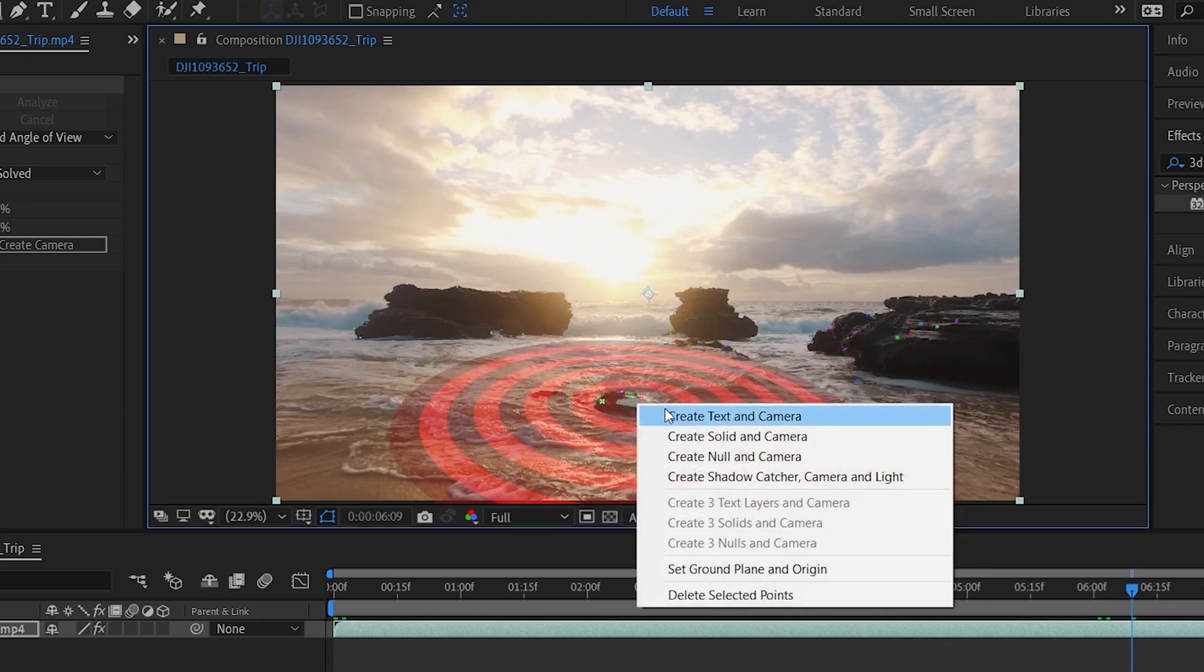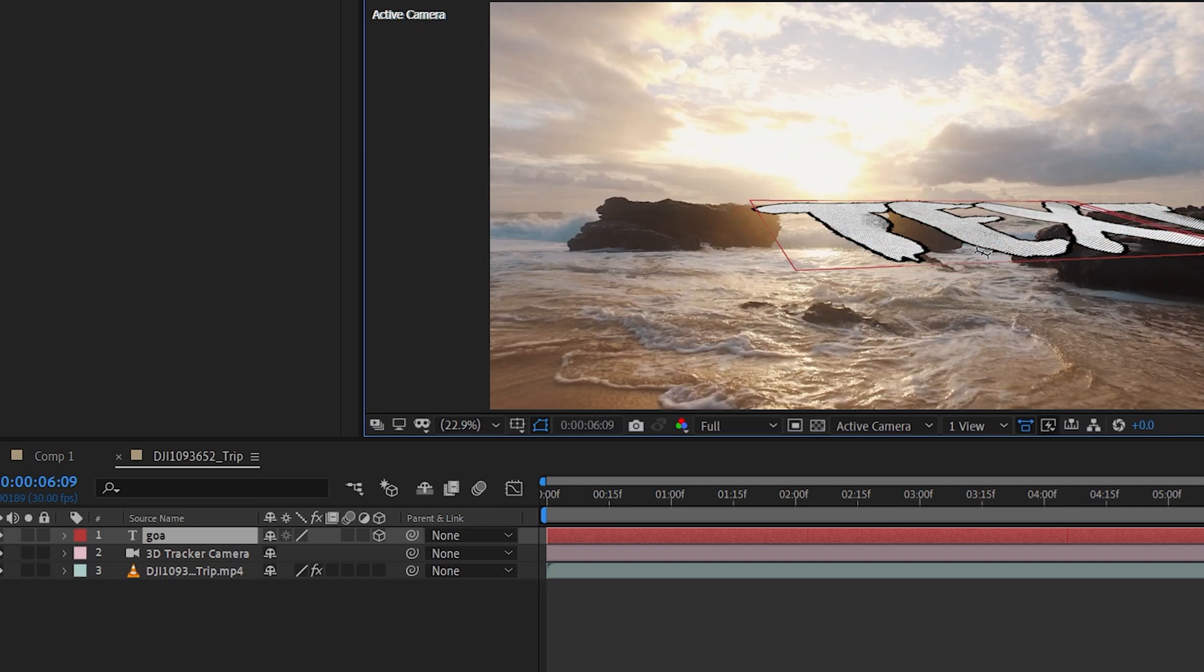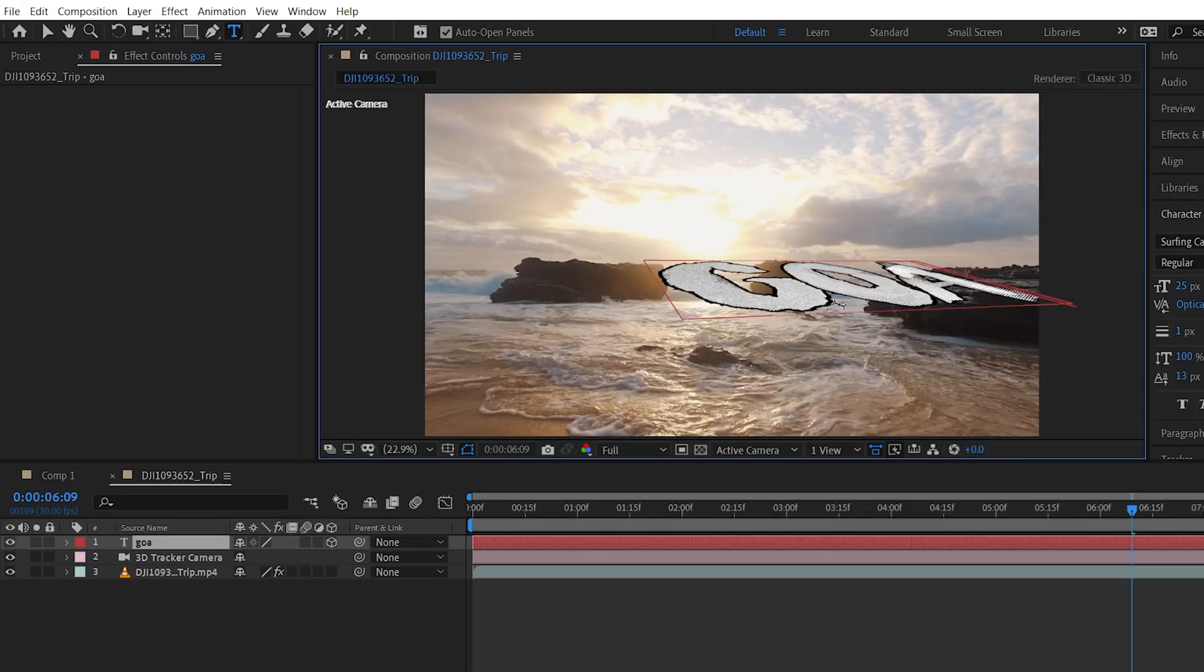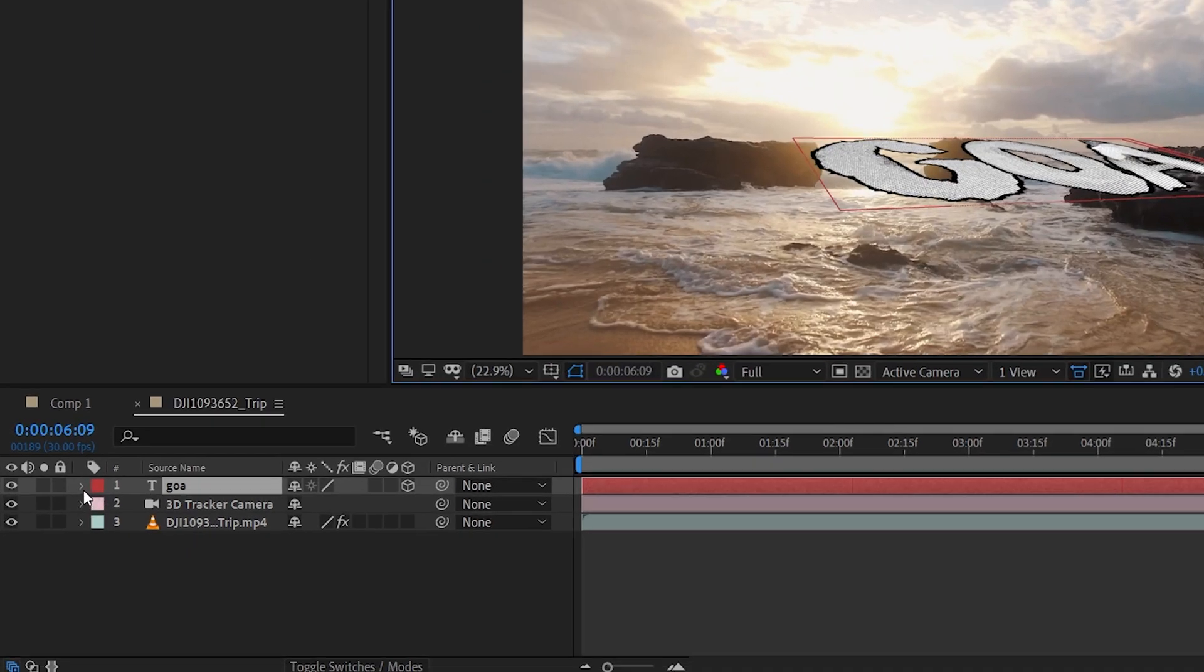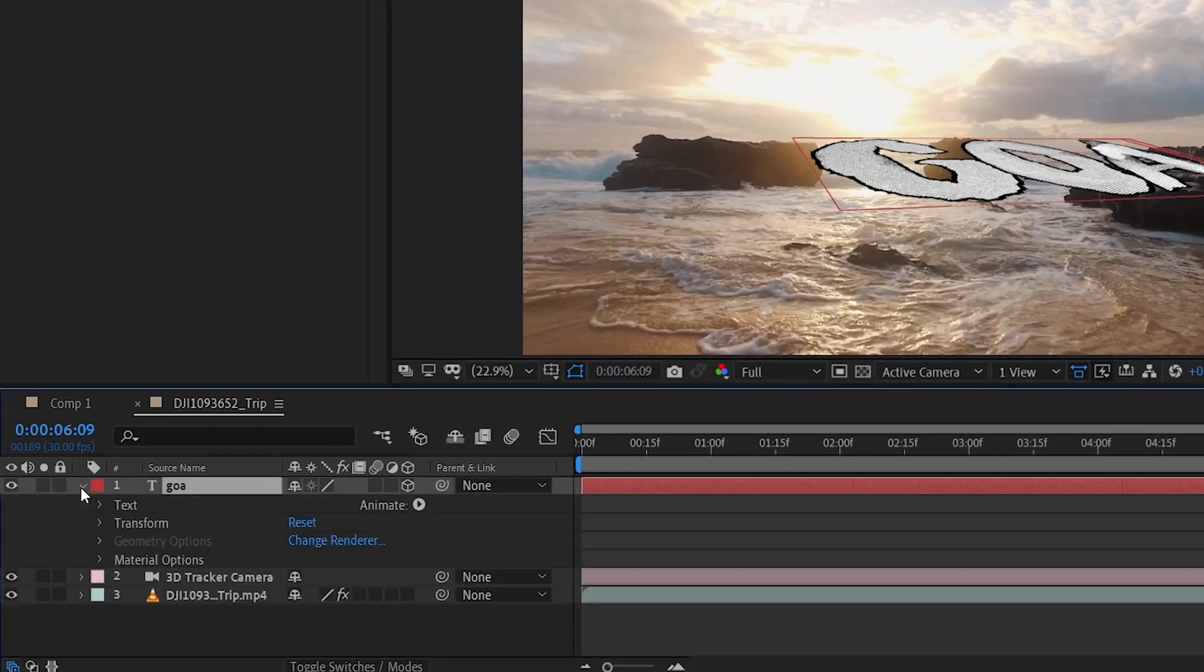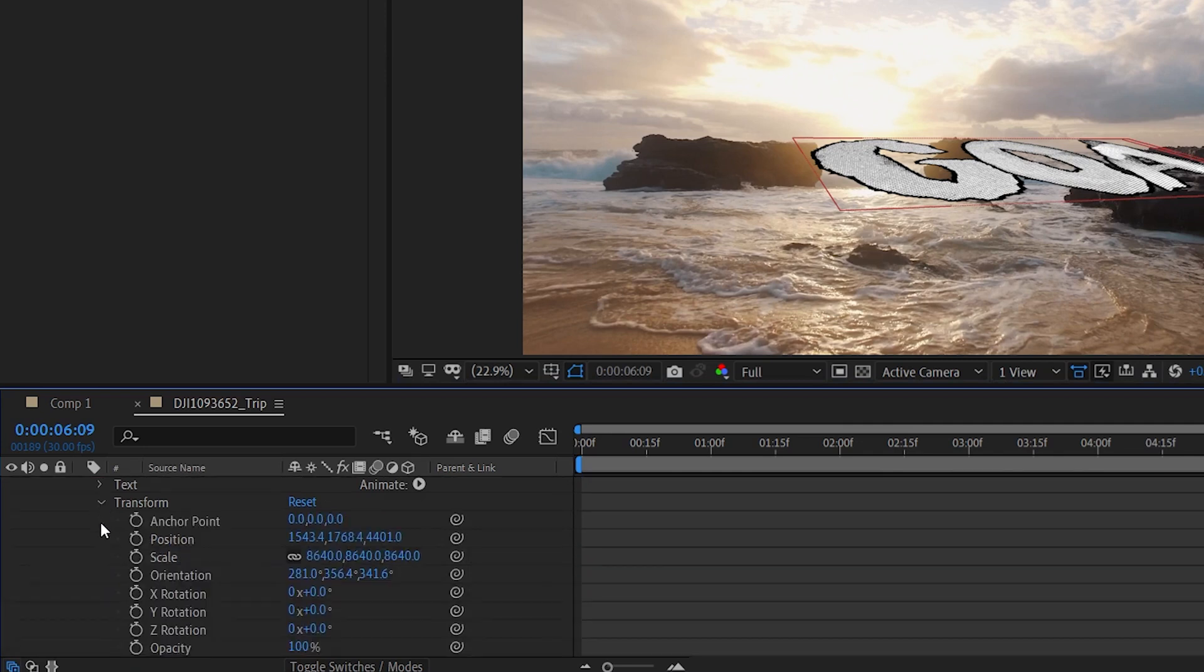Now right click and create text and camera. Let's type Goa. Now go into the text layer. And click here. Then transform.